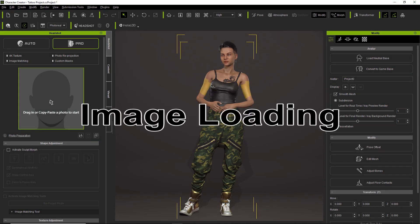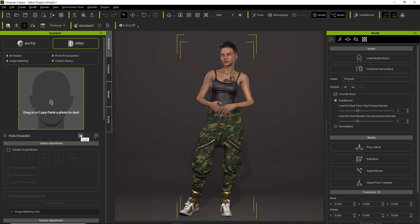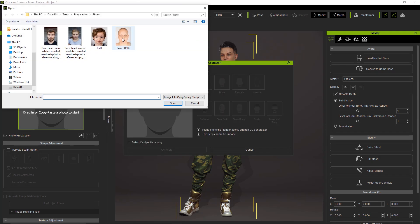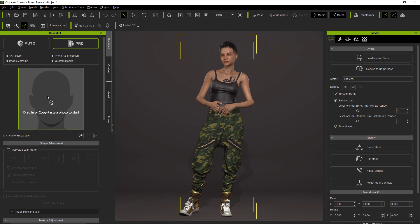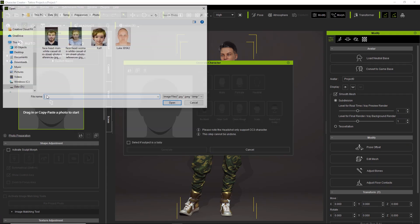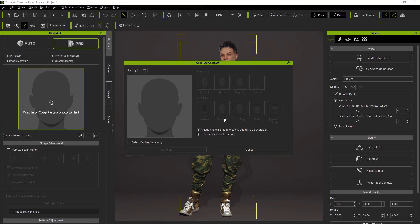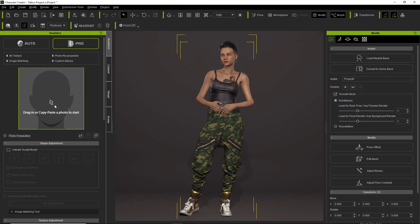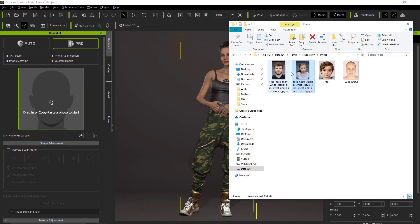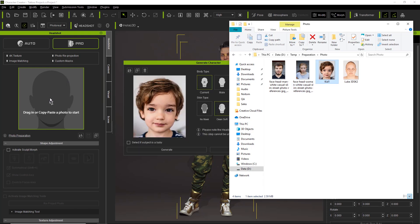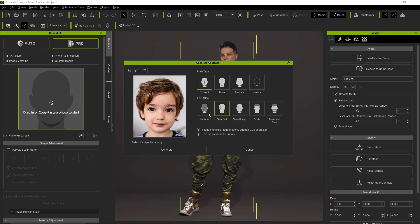Let's take a look at the different ways you can load your image to start head generation. The easiest way is to go to Load down here and select your image. Another way is to double-click on the template here — that's probably actually the easiest way. You can also click and drag from your Explorer window, and the face photo will appear right in the generate character panel.